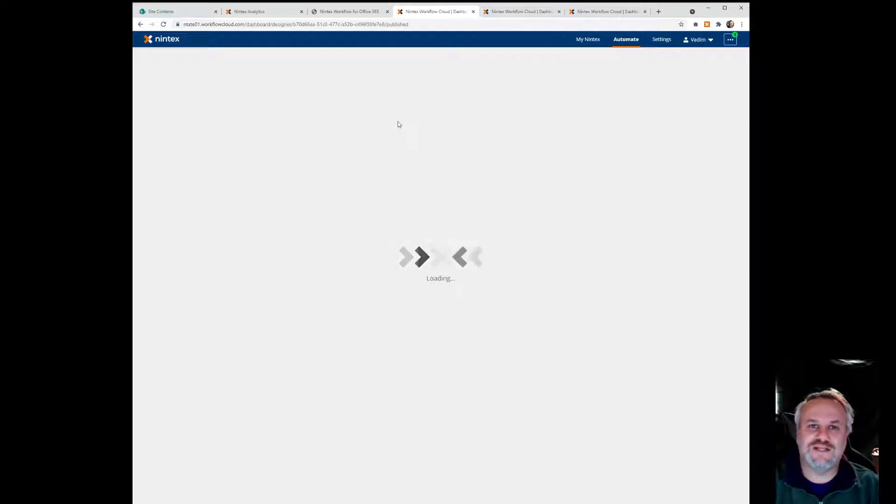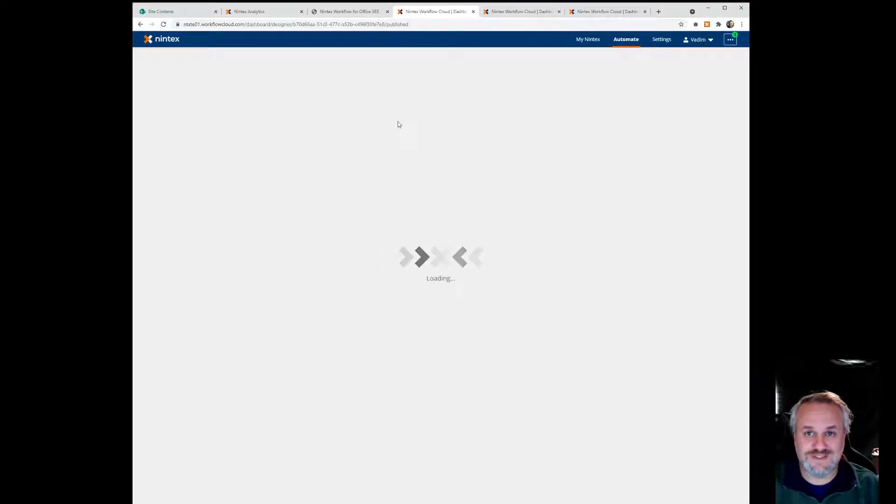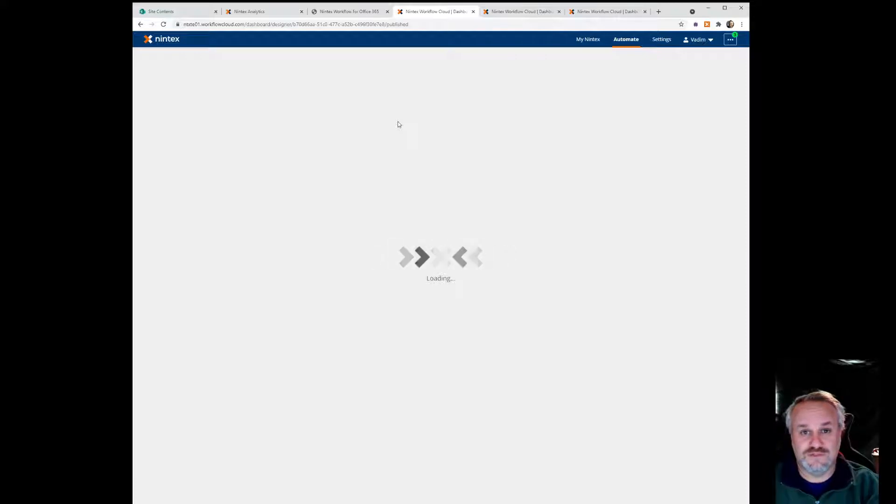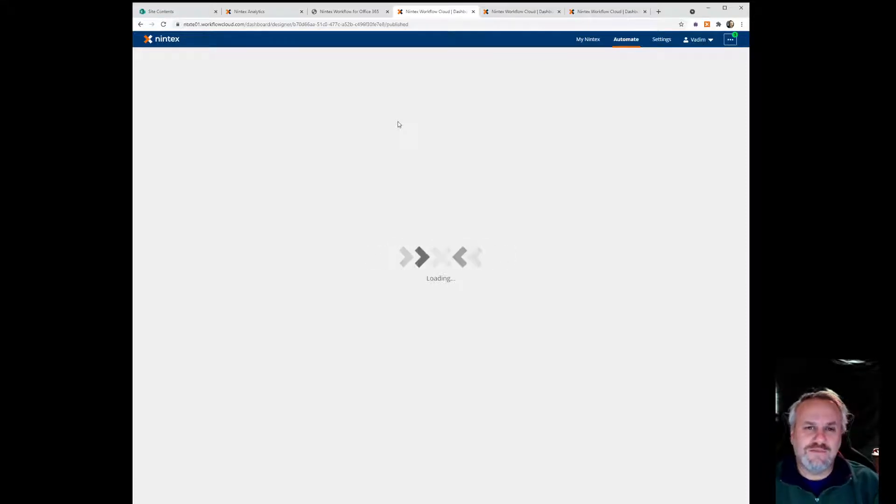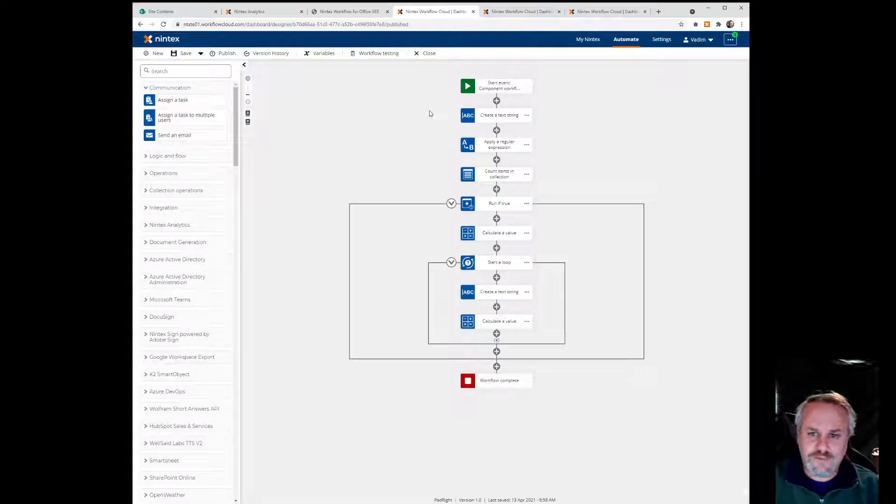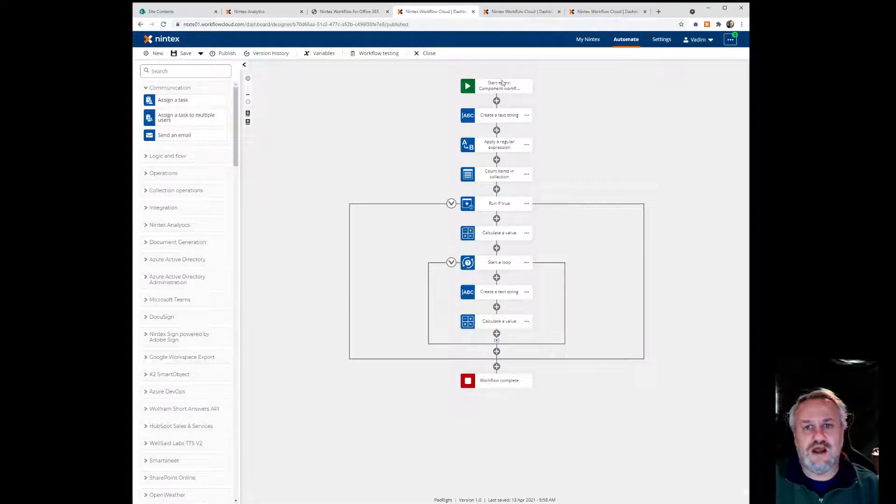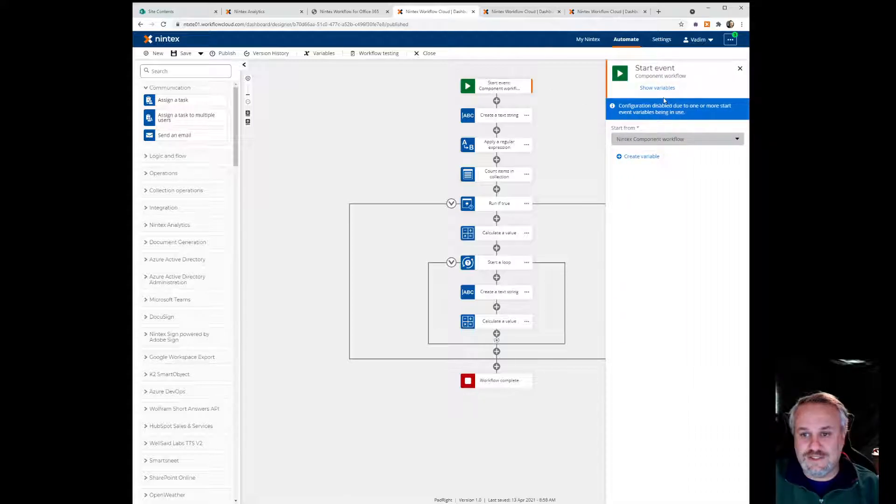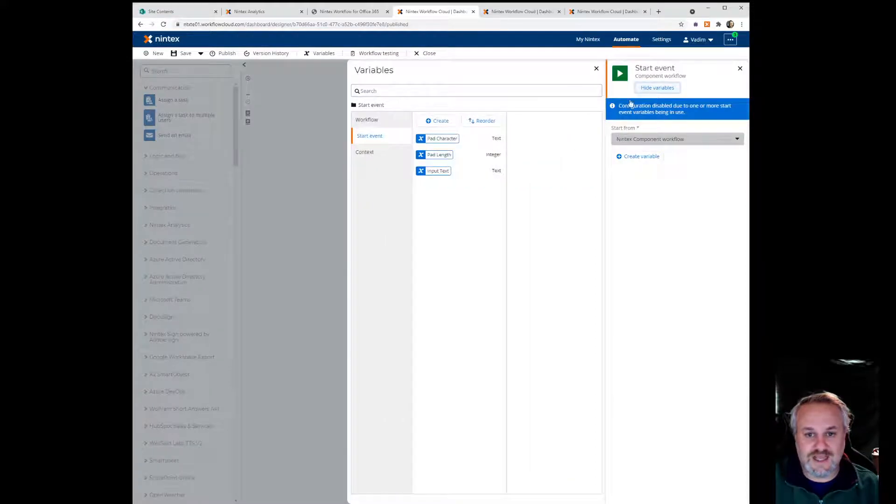So let's have a look at what the pad right workflow looks like. First off, I'm actually building a component workflow. Essentially it's a workflow that will be able to be executed by other workflows. Think of it as like a mini workflow from the on-prem days or a user-defined action. So you can see up at the top here I've got a component workflow. If I click on it you'll see you can create variables. I actually have a few that I've created.